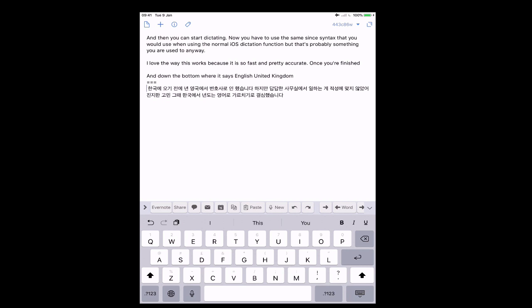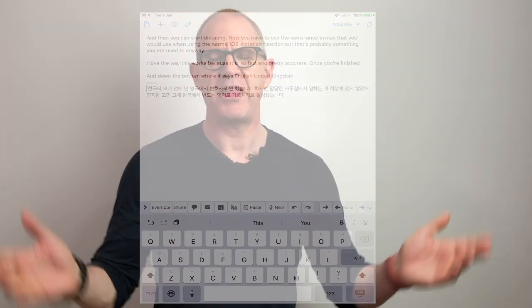Okay well thank you very much for watching this episode. It just remains for me now to wish you all a very very productive week. Thank you for watching this video.